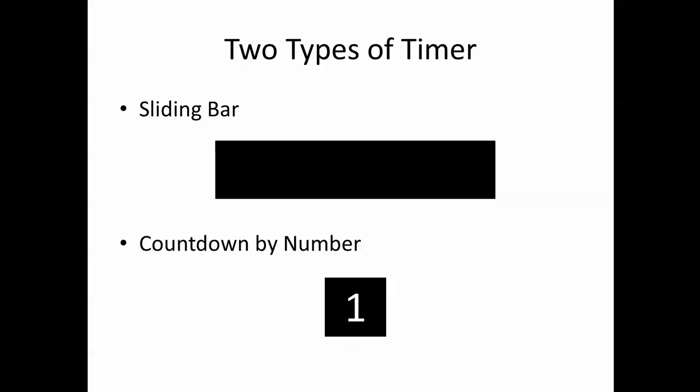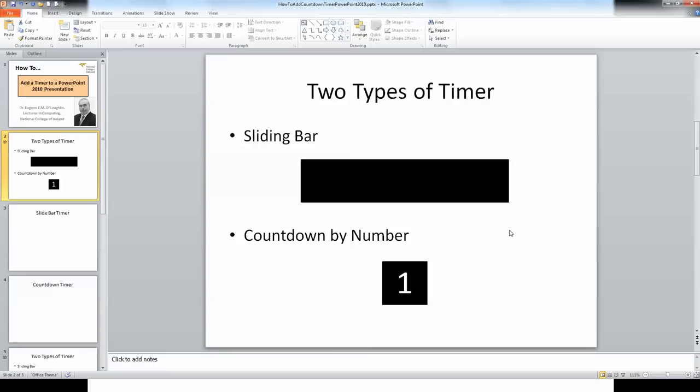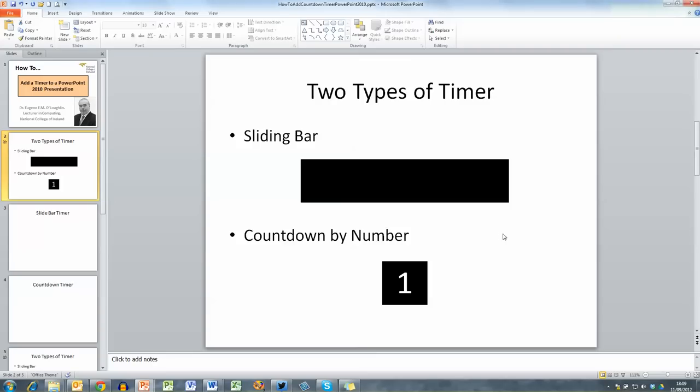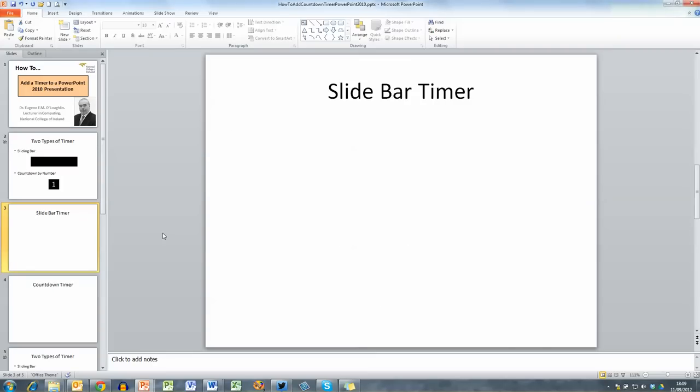So it's relatively straightforward to create these two types of timers. So let's see how we do that. Now first of all I'm going to create a slide bar timer and this is relatively straightforward.